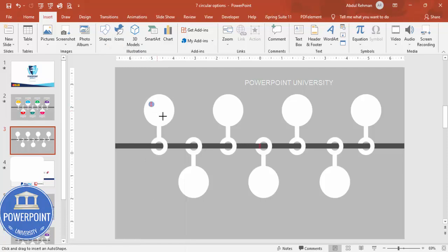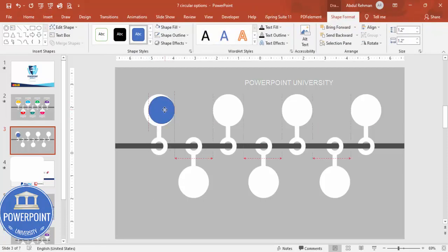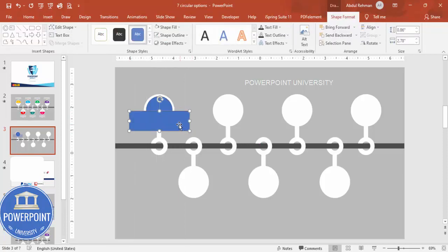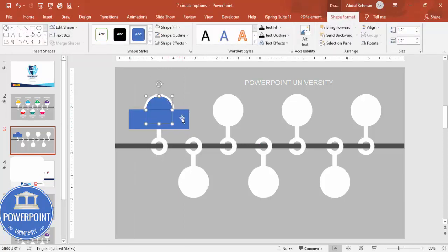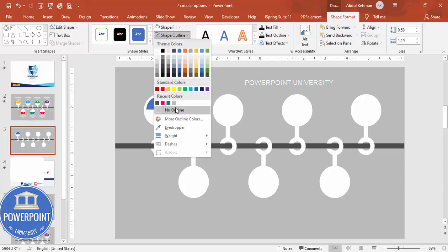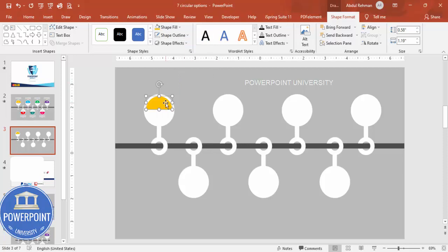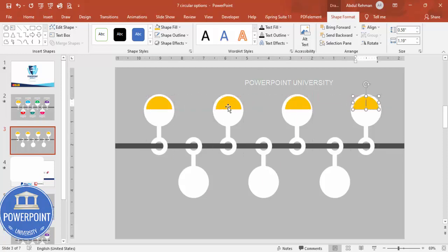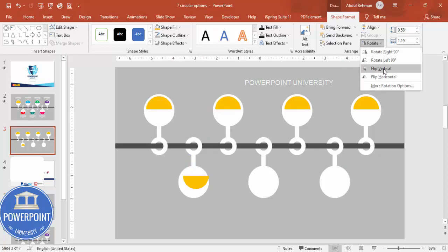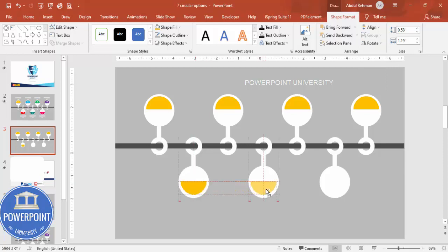Go to Insert > Shapes, select the oval, draw it holding Shift — make sure it is somewhat smaller than the first one. Then cut it in half: insert a rectangle, select it along with the oval, go to Merge Shapes and click Subtract to get a semicircle. Set Shape Outline to no outline and Shape Fill to any color of your choice. Hold Ctrl+Shift and add it to the rest of the options, aligning manually as needed.